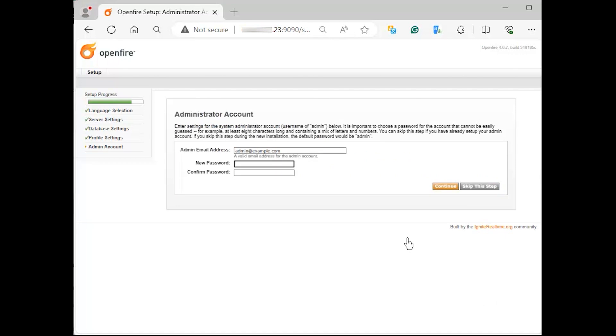Next, set the admin user email address and password. Click continue to finish the configuration.